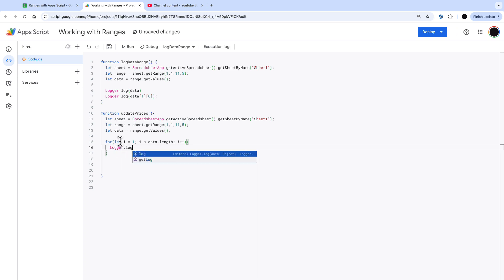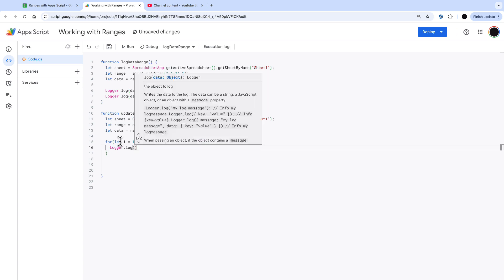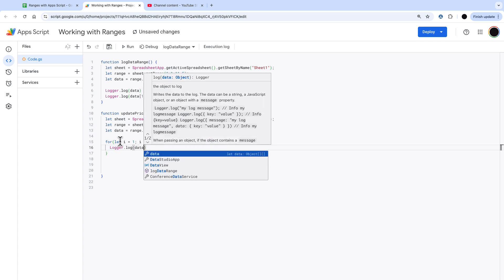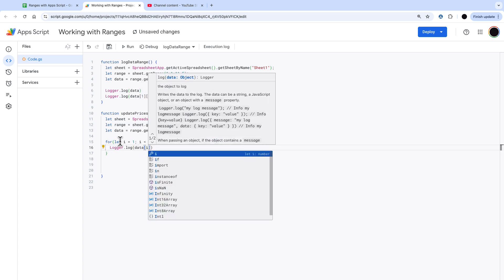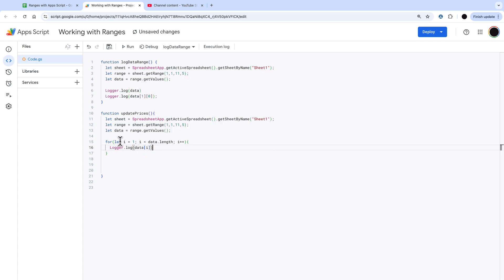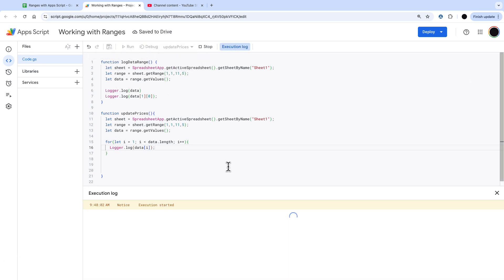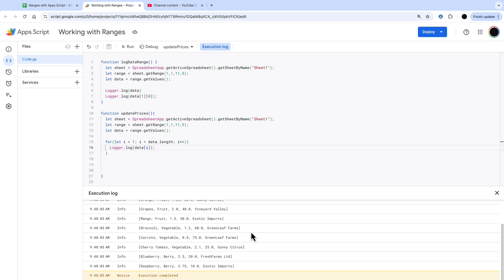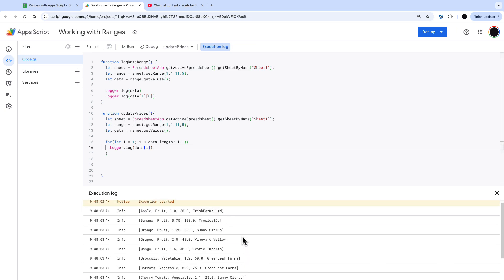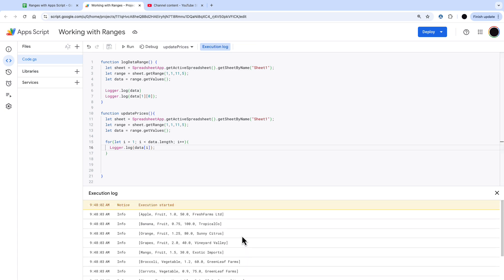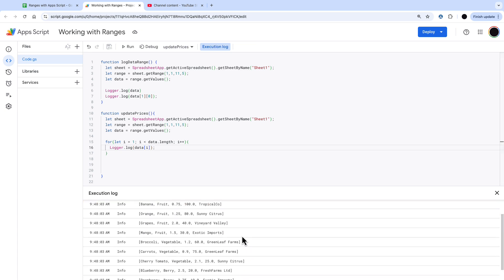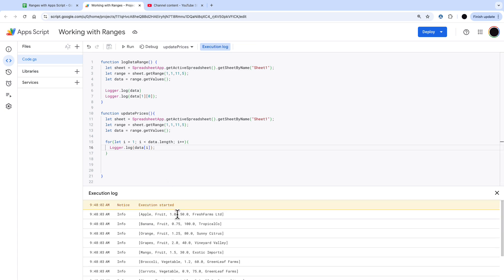I'm going to do a logger.log data I for each iteration of the for loop and when I run this you're going to see that it's going to come out with each row of the data set. So each row of the data set as one and then I can get deeper into this.